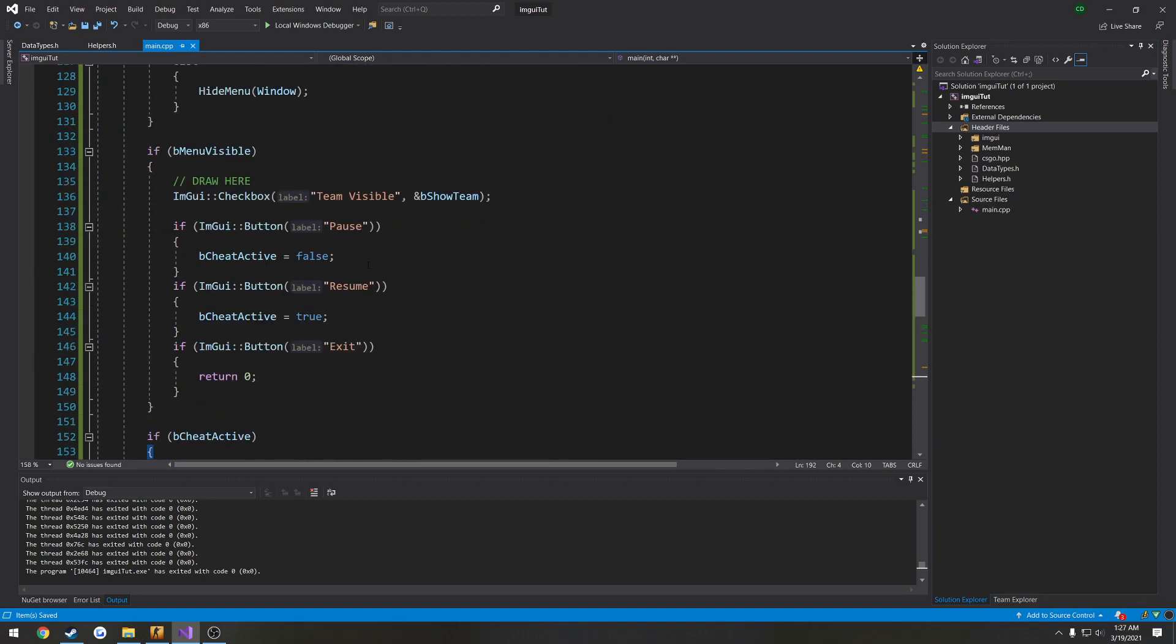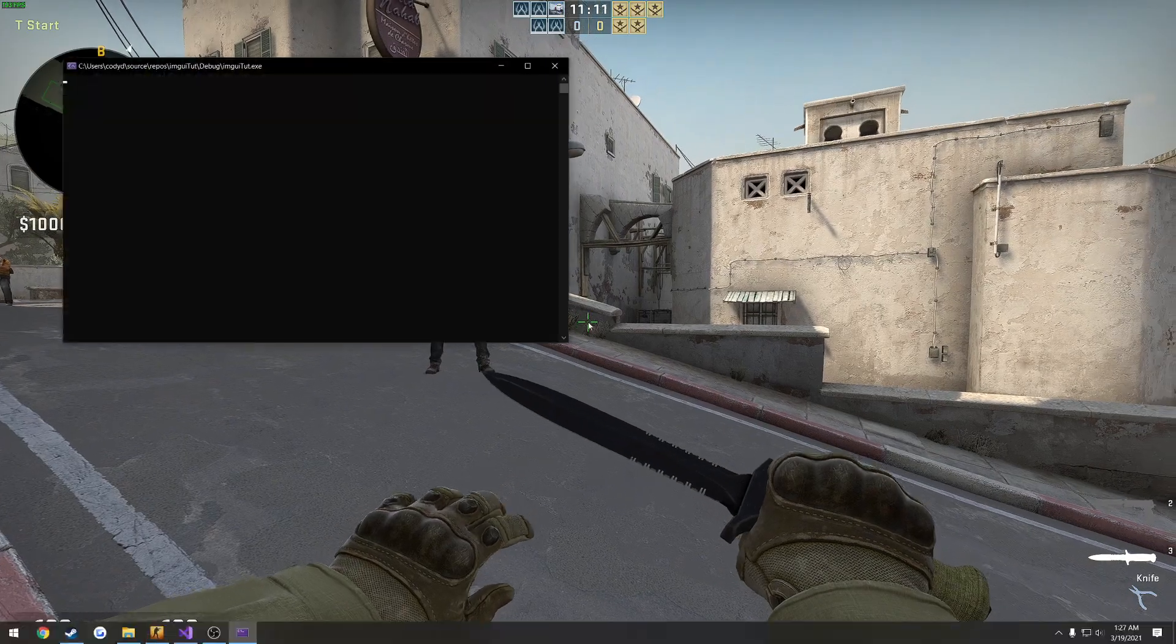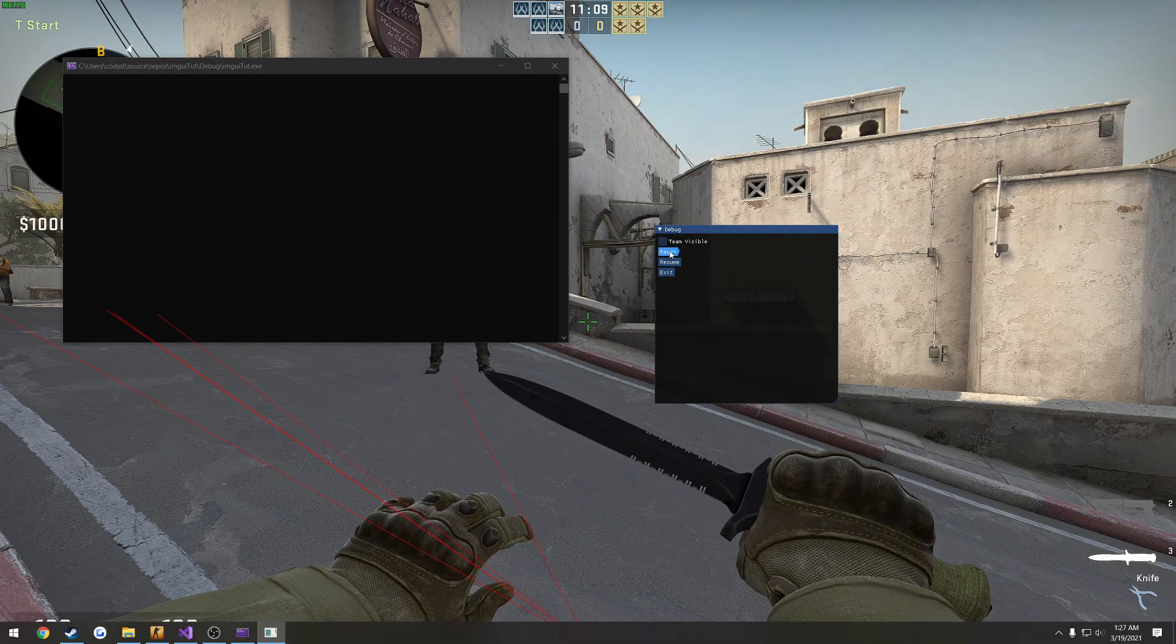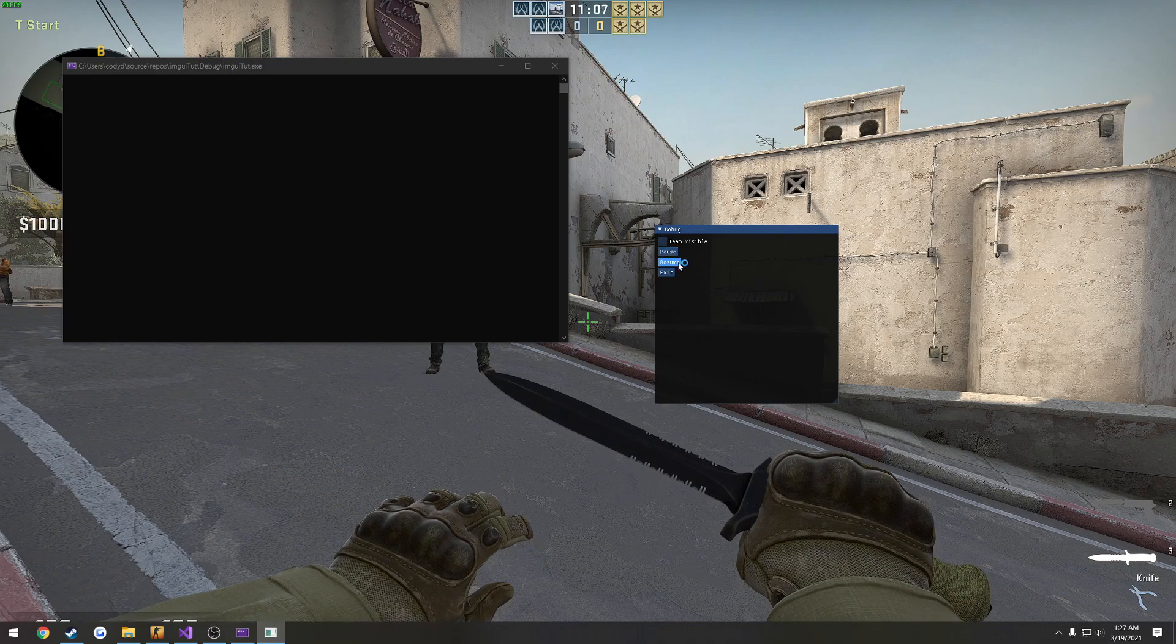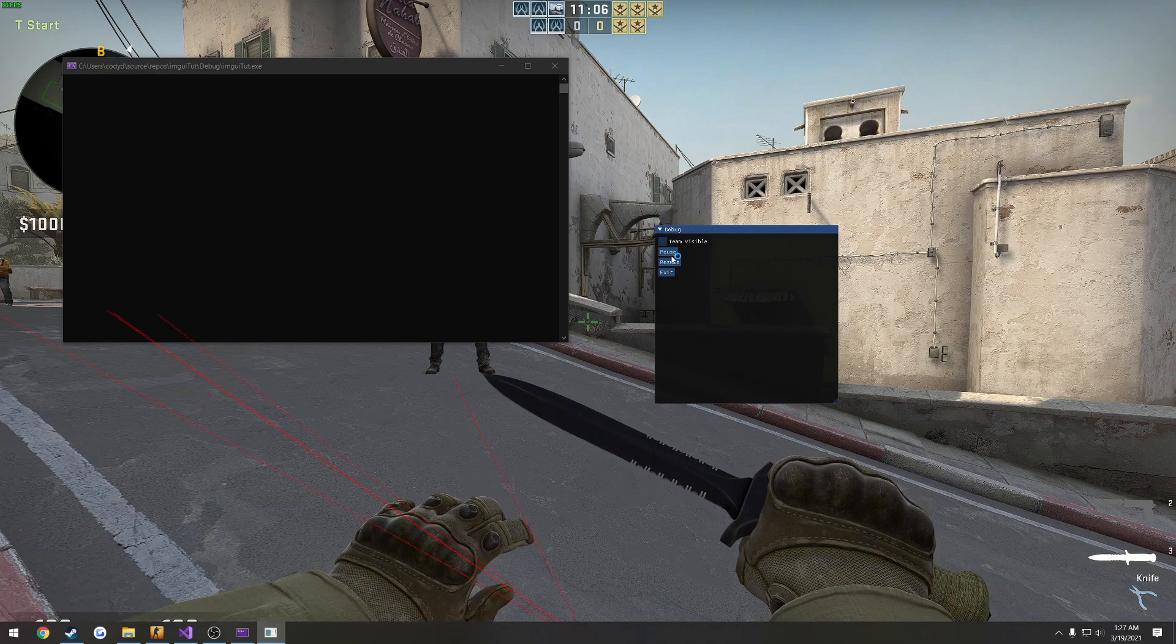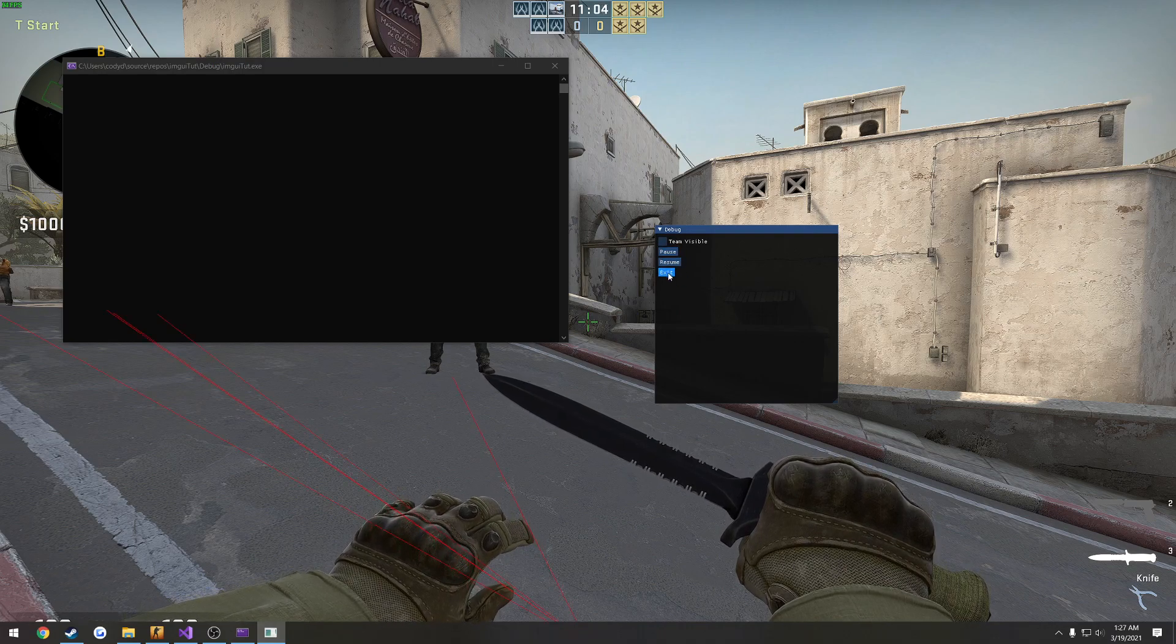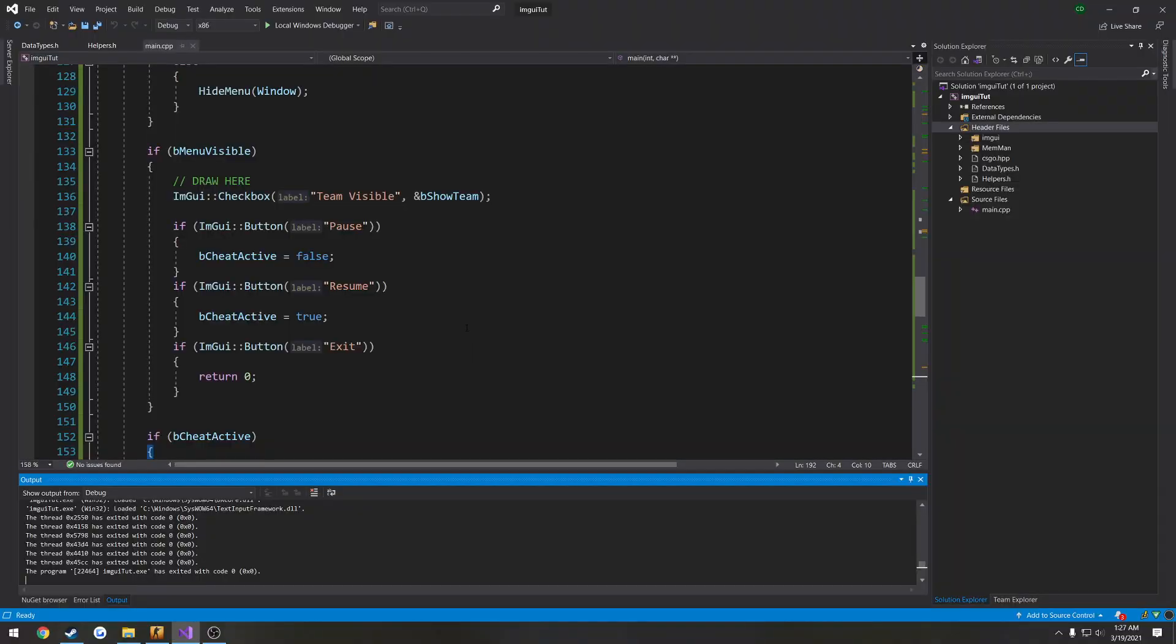So now if I run it, we have everything we need except it's on three separate lines. I hit pause, stops it, hit resume, resumes it, exit, obviously it exits.